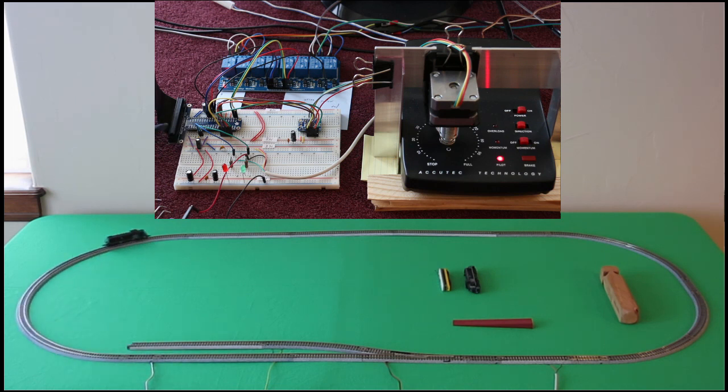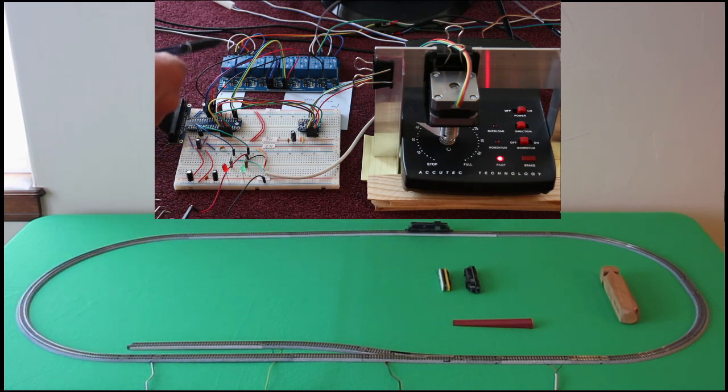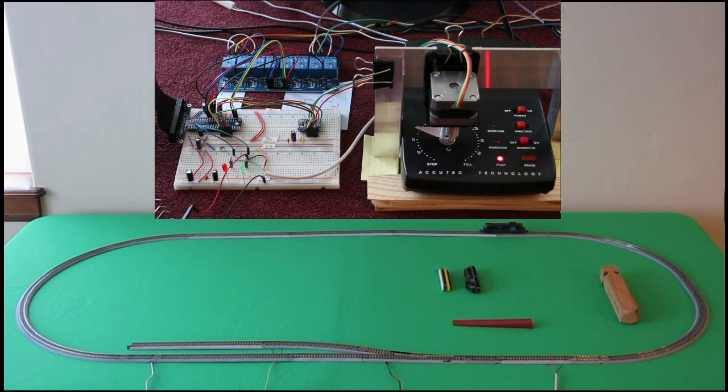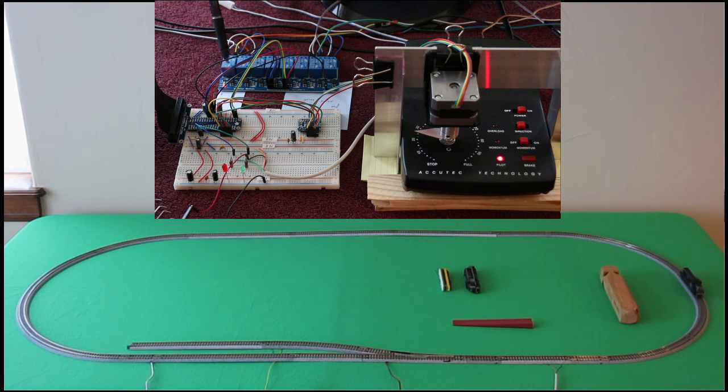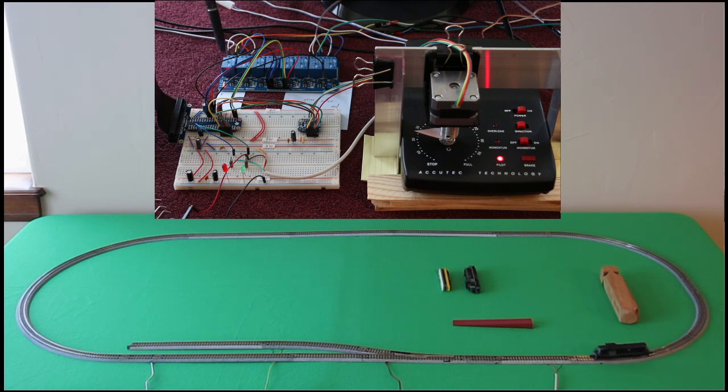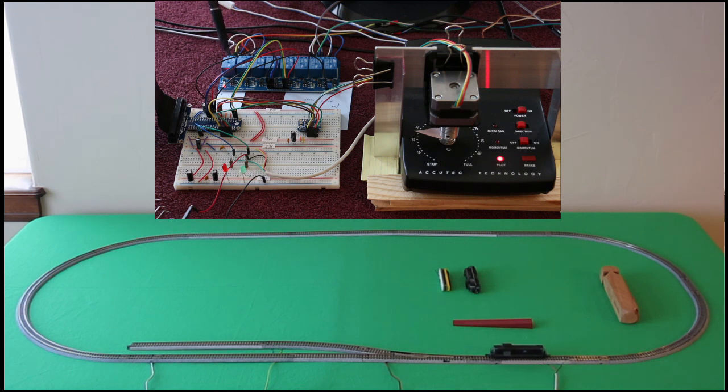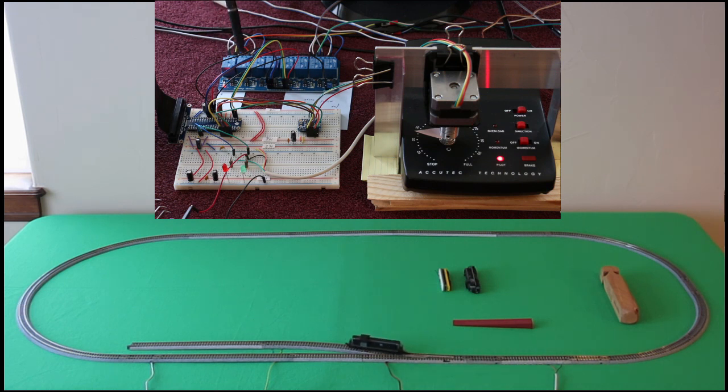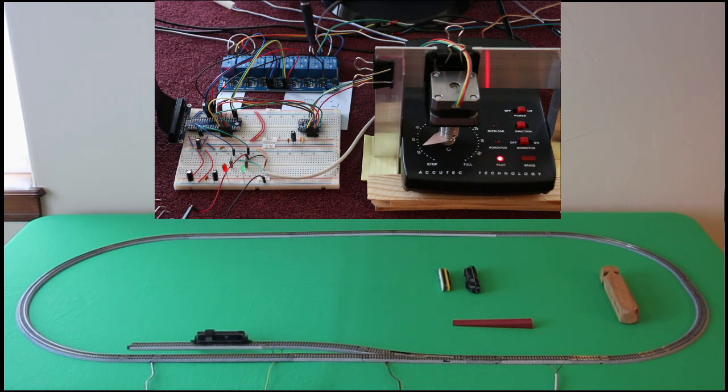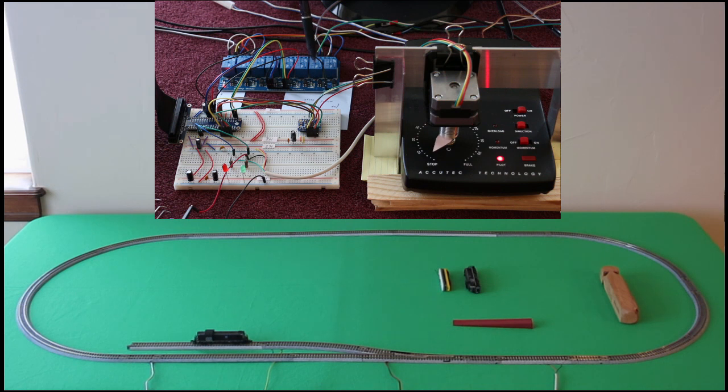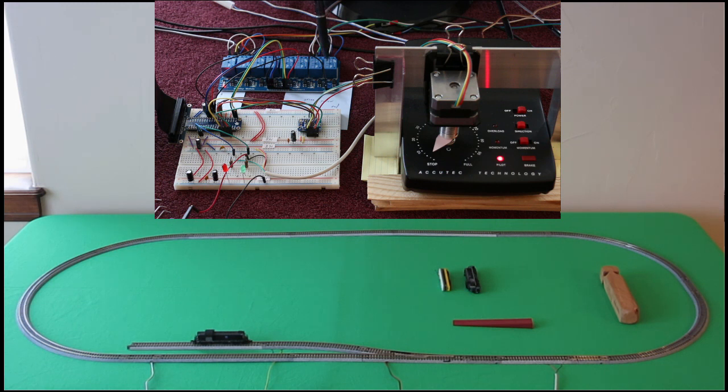Then we've got these relays over here. I'm only using four of those, but when this guy is activated, and they're active low, so the input goes low on this relay, the train will go straight forward. When this guy is activated low it will go in reverse. When this guy is pulsed low it will switch the track to straight, and when this is pulsed low it will switch the track to turn.